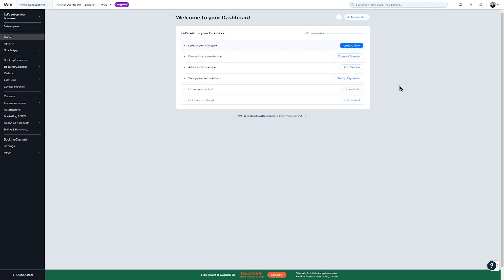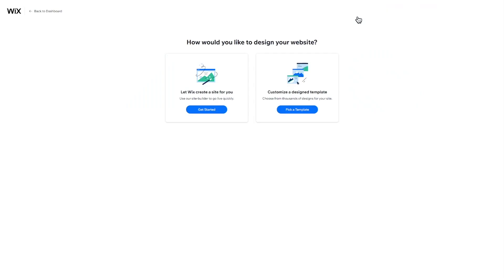To do this, click on Design Site. Here, you can choose to allow Wix's AI to build the site for you. Since these websites are limited in terms of design and functionality, we only recommend this option if you don't want to invest any time in building and customizing your website. Otherwise, click on Pick a Template.